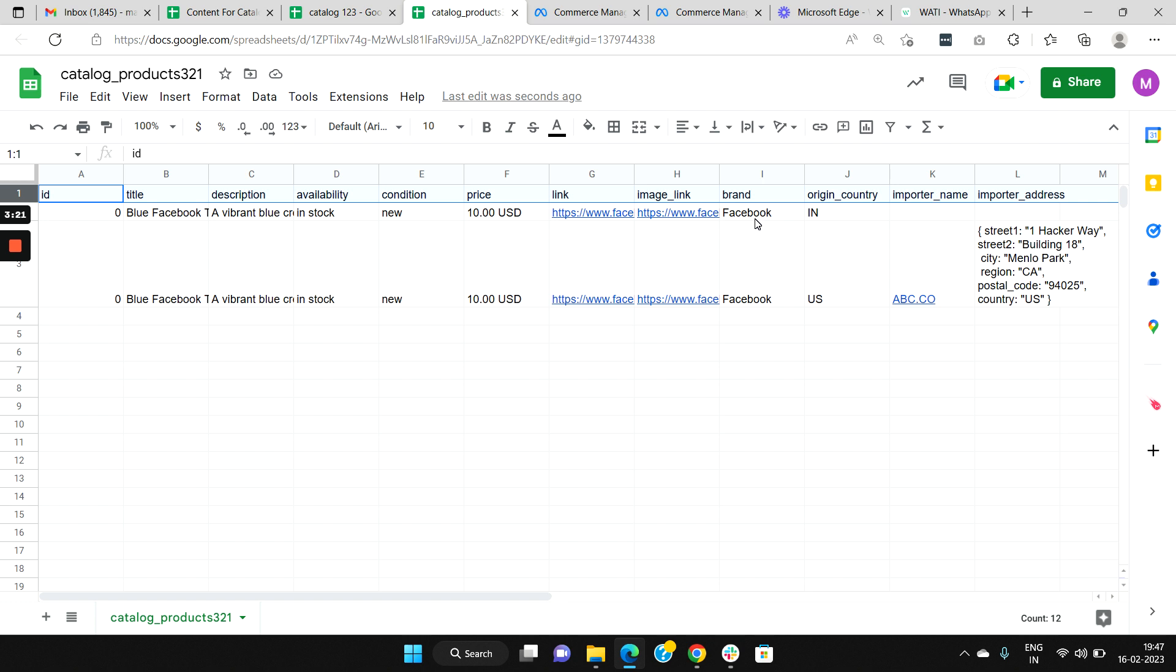Now if you are a business who is selling products in India, then you will have to include an extra column called origin_country, which is mandatory for all businesses selling products in India. Here you will need to enter your two-digit ISO country code. For India it is IN, for USA it is US. For any business that is selling products in India, you will need to include this column, origin_country.